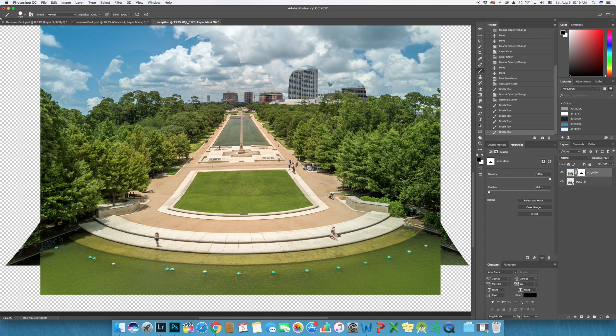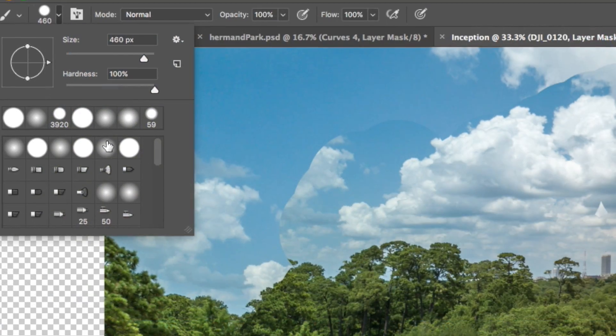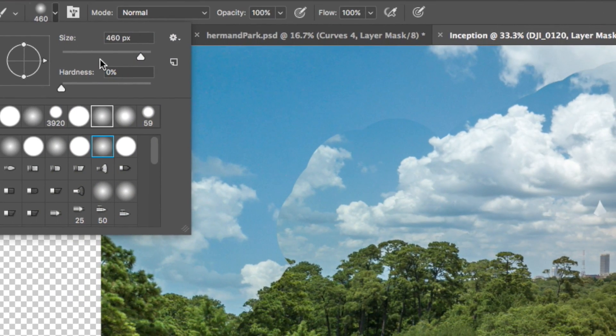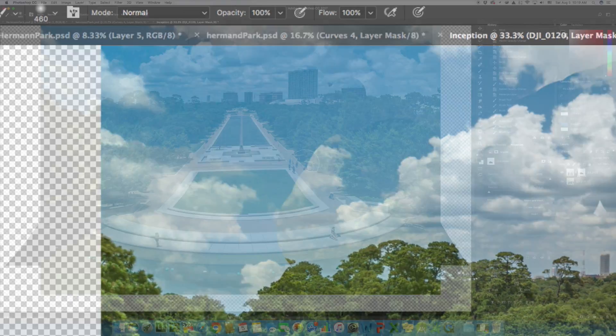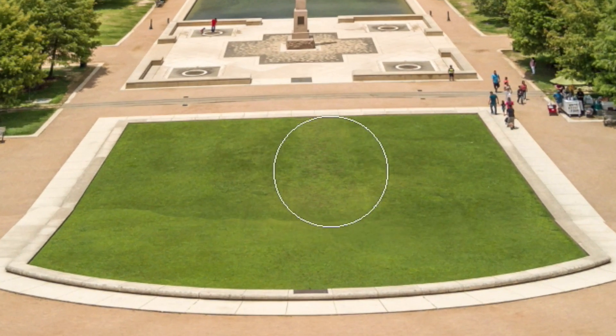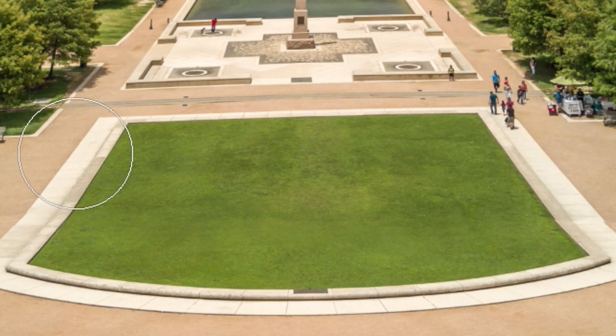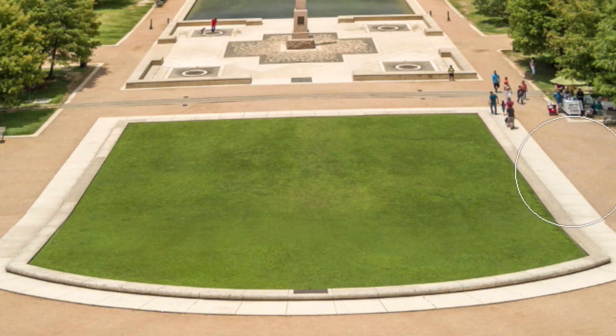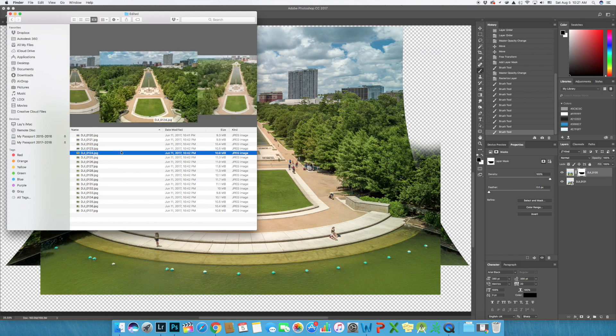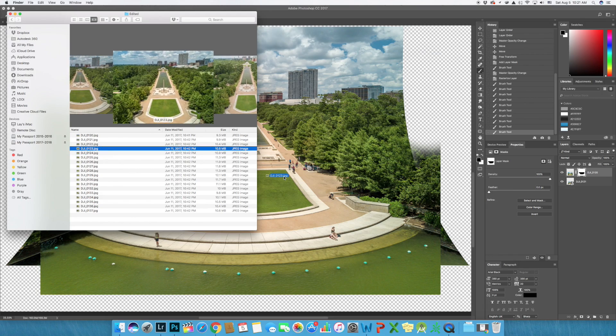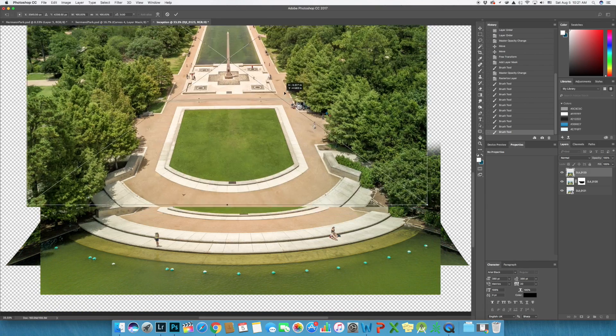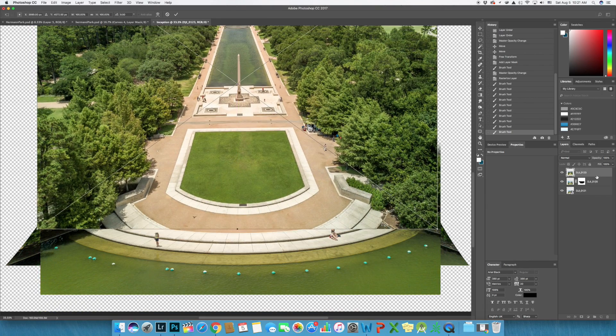Sometimes it's better to use feather brush that doesn't have any hard edges to make the connection more seamless. That's pretty much it, connecting the first and second image. Now I just need to repeat what I have just done to connect the rest of the images.